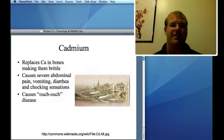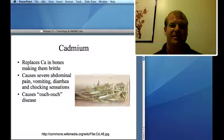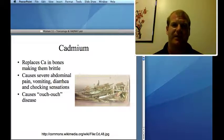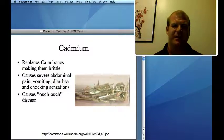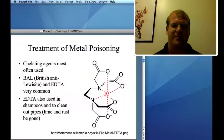Cadmium replaces calcium in the bones, making them brittle, and can lead to what's called ouch-ouch disease — where bumping your arm against a wall might cause a small fracture. Other symptoms include choking sensation, vomiting, and diarrhea. Not a fun toxicity to experience.